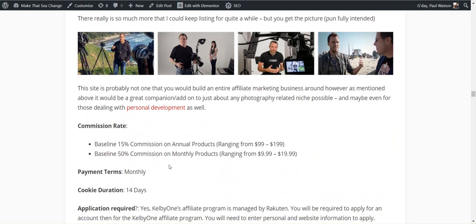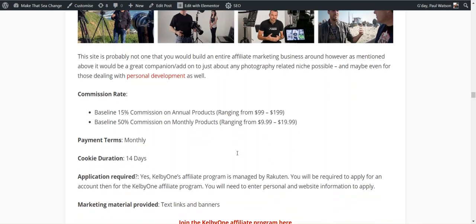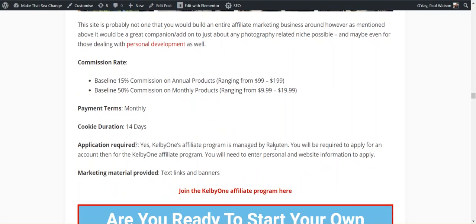As I mentioned a second ago, once you step out of the camera equipment in photography, there's some better commissions. 50% on annual products, 15 and 50% on monthly products. So if they purchase their course monthly, you get 50% on monthly products. I'm not sure I couldn't find anywhere whether that was recurring or not. So it might be worth checking that out. They're through Rakuten.